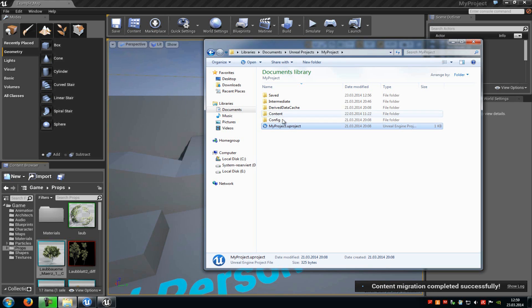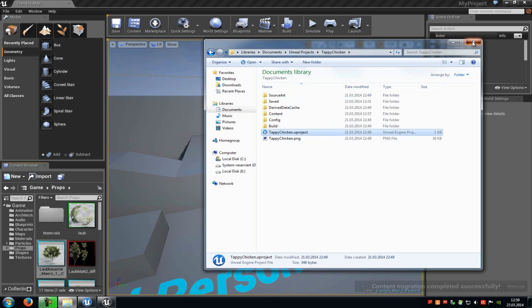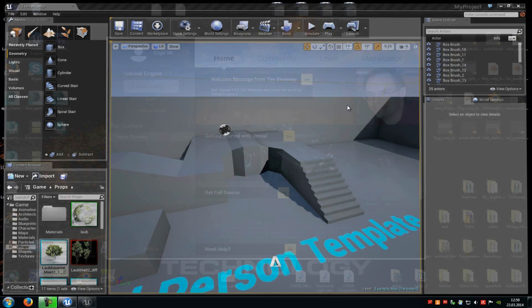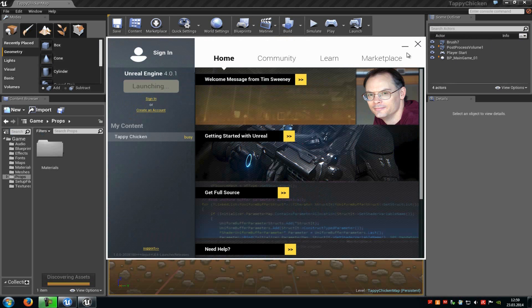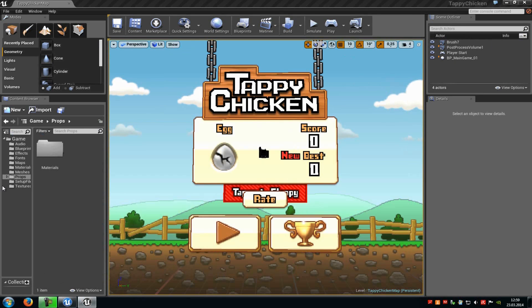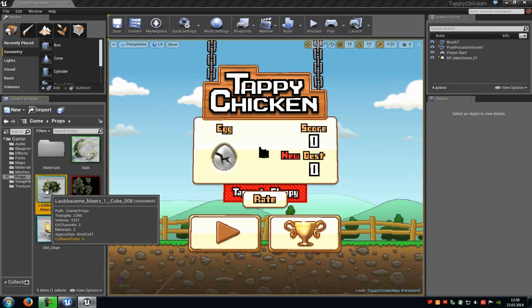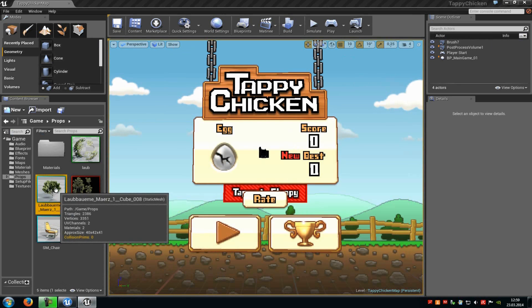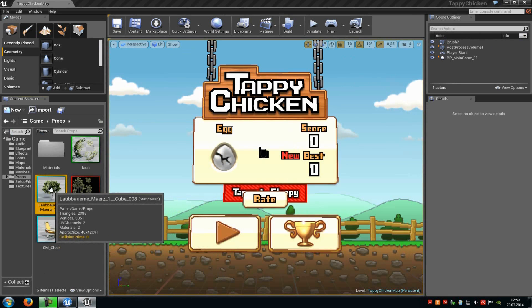Now we can open the other project. In my case, Tappy Chicken. And now we can see our folder has appeared in props, and there you can see our mesh.